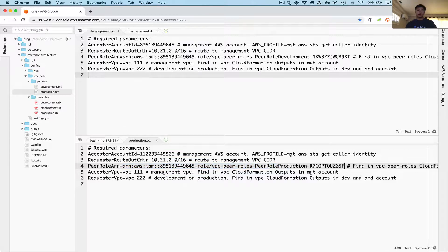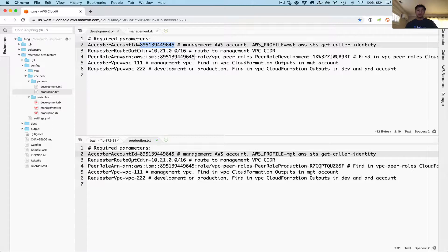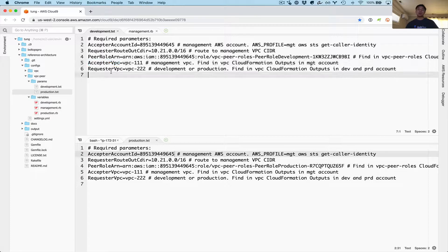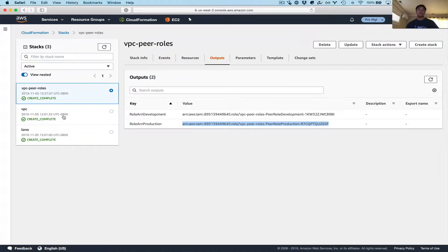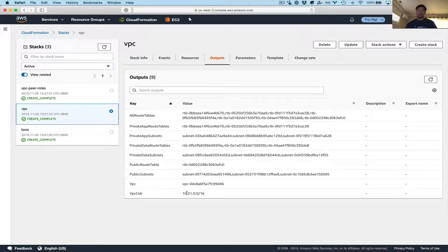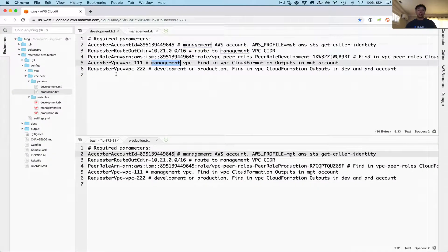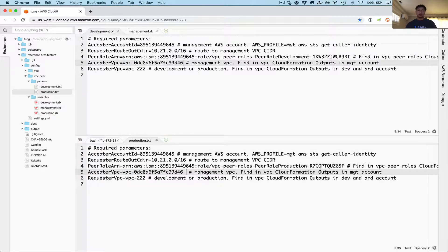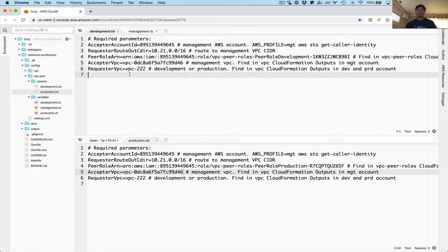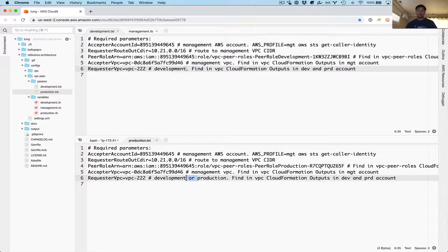I also need to fix the accepter account ID here. The CIDR route out looks good. We need a couple more parameter values: the accepter VPC and the requester VPC. The accepter VPC is the management VPC — it's the one that's going to accept the connection. The easiest way to grab the VPC value is from the outputs. Now paste this in for development, and do it for production too as the same accepter VPC. Now we need the development VPC and the production VPC.